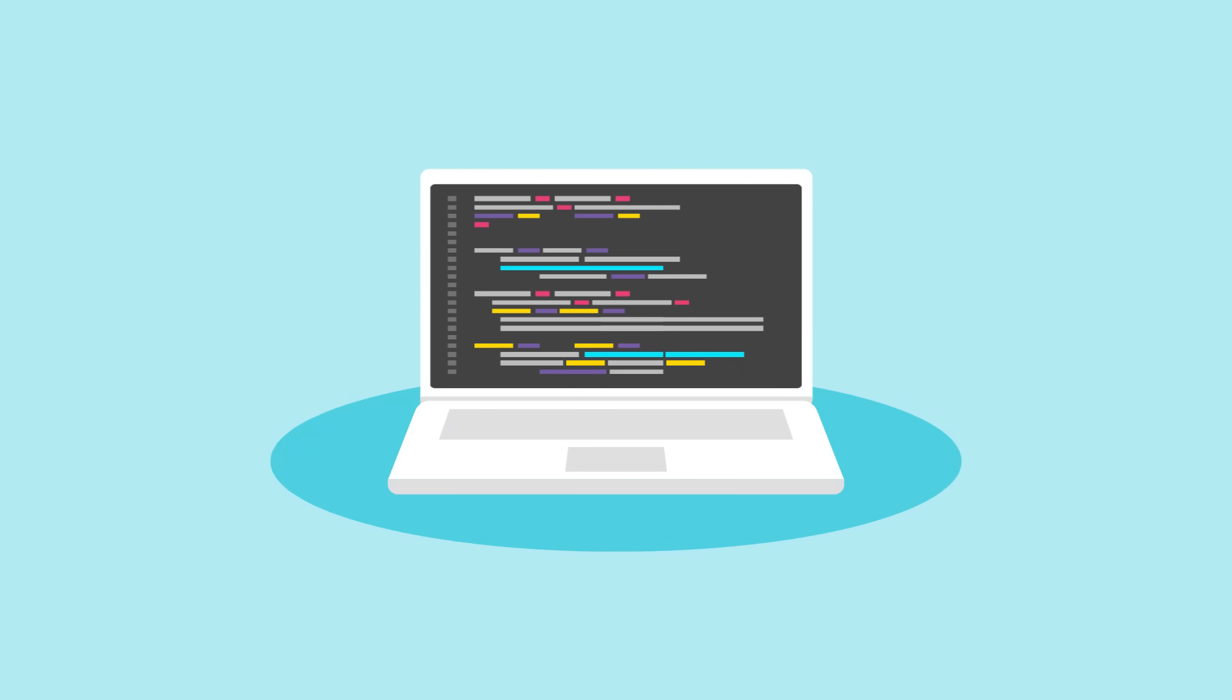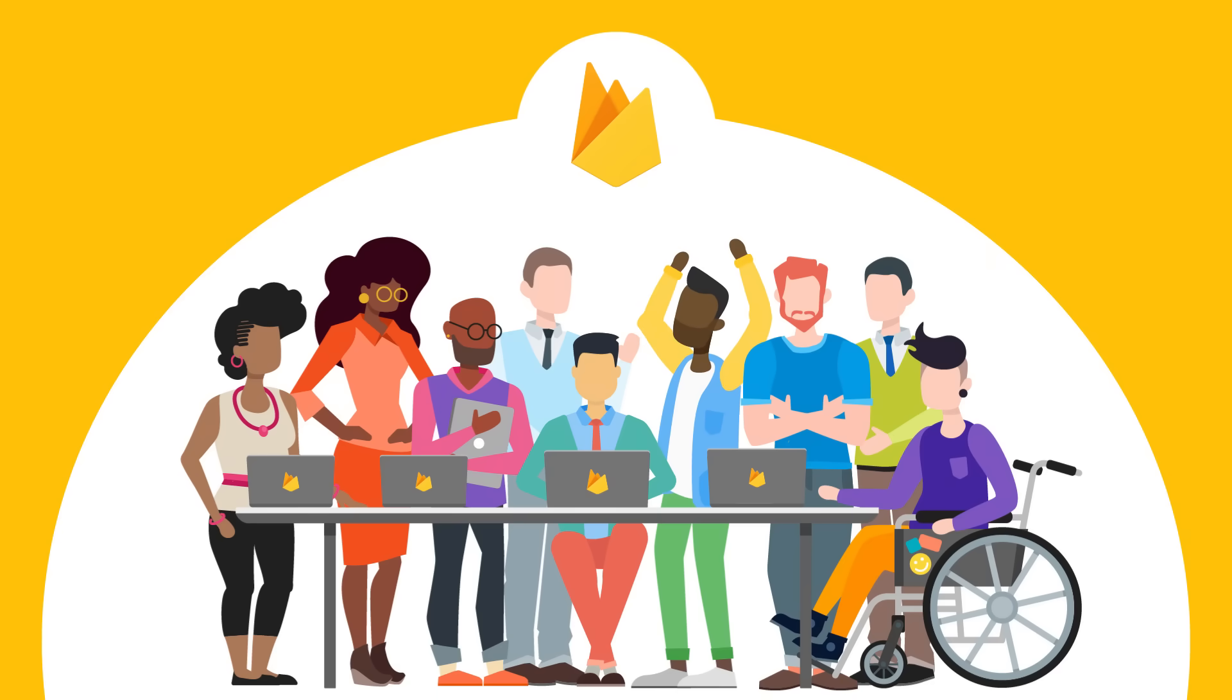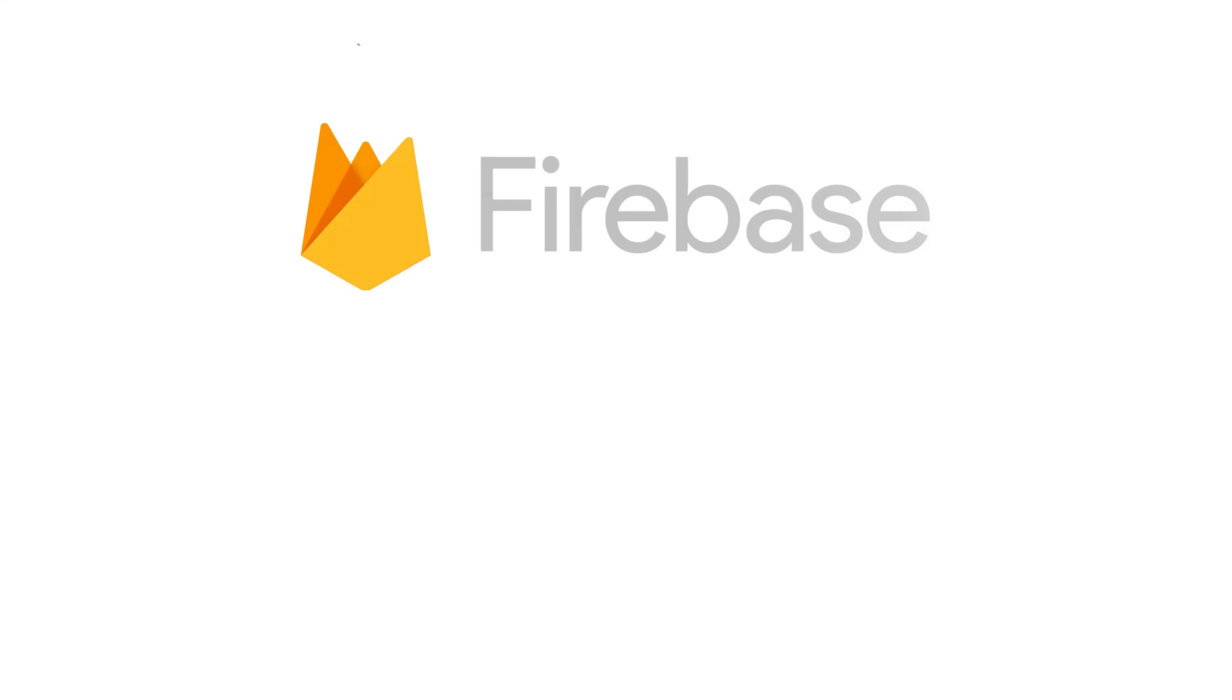And that means you can spend less time on infrastructure issues and more time building your app. So give Cloud Firestore a try today. You can find all our documentation here, try a sample or two, and start building something great.